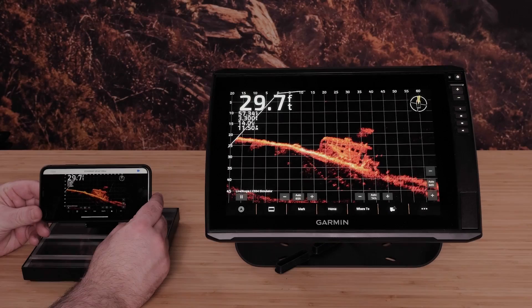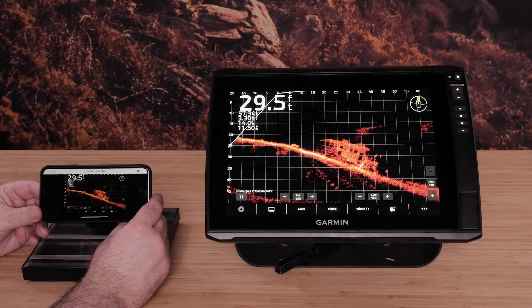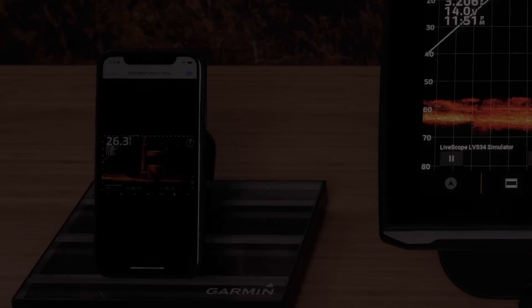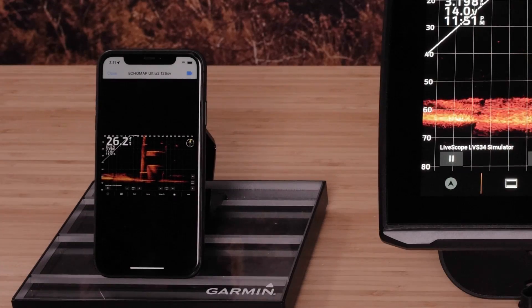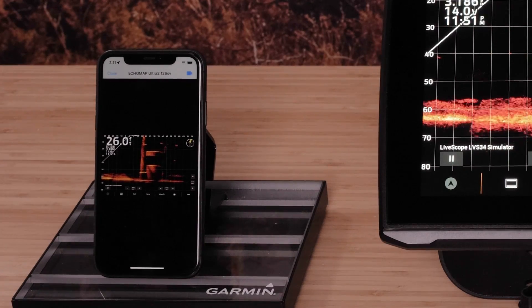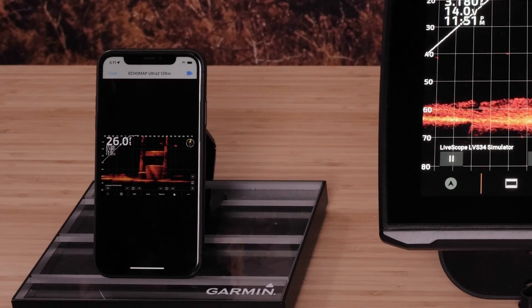The Helm feature allows you to view and control the chartplotter screens from your phone when connected to a compatible chartplotter.